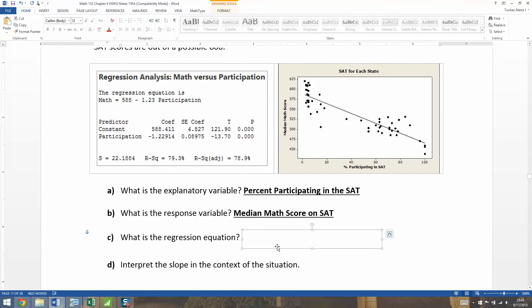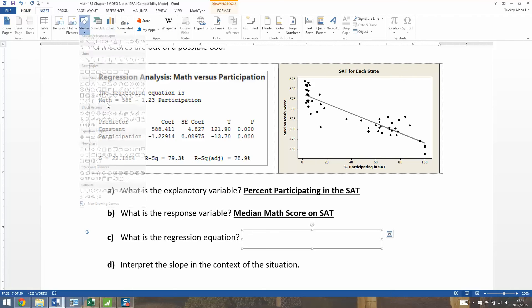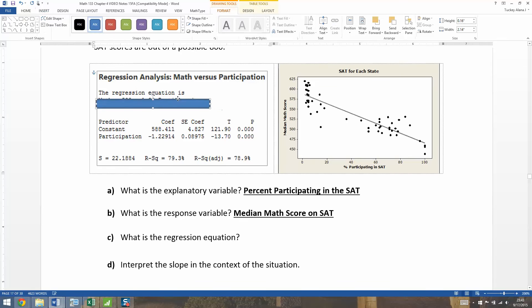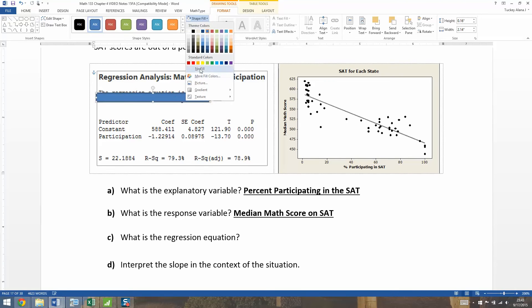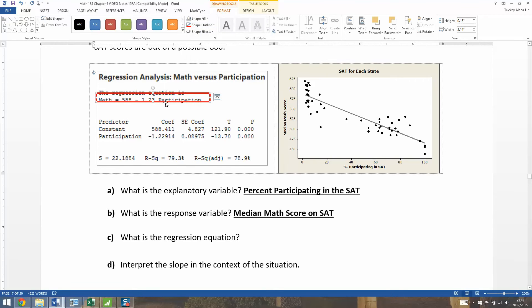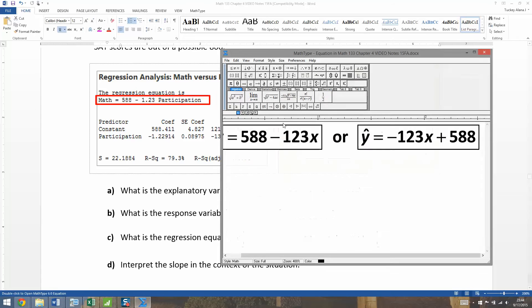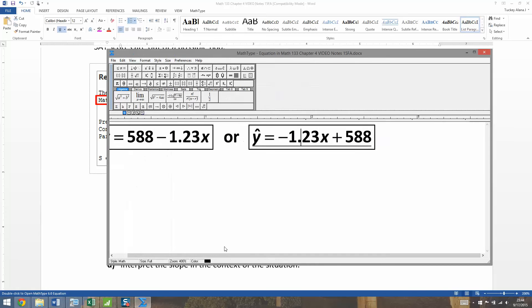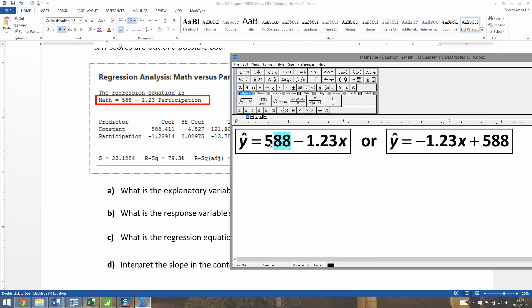Now the regression equation is a little bit hard to spot, so let me give you a view of what it is. When they write that math equals 588 minus 1.23 — and change that number to 1.23 — that part right there is the regression equation. It even says 'the regression equation is that.' The way statistics programs write it is with the intercept first, then minus 1.23x. That's because if you go further in statistics, you'll add on more and more variables that tack on to the back end.